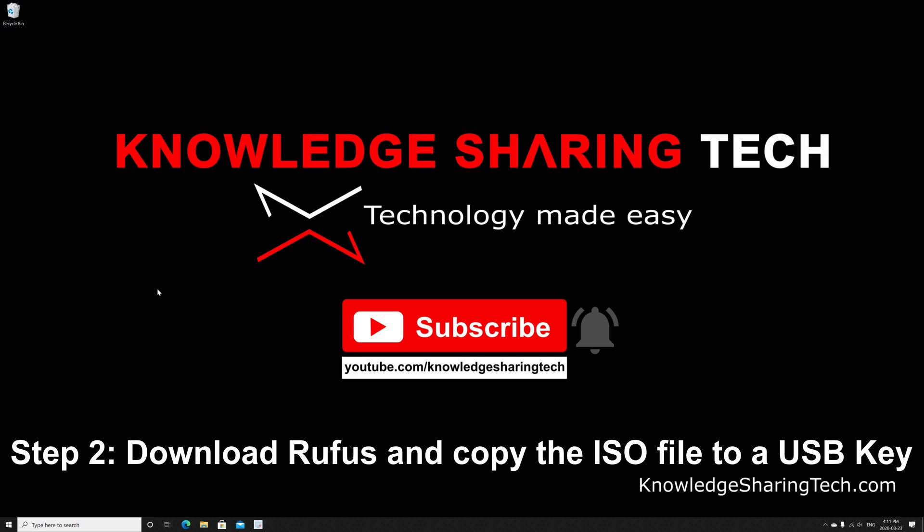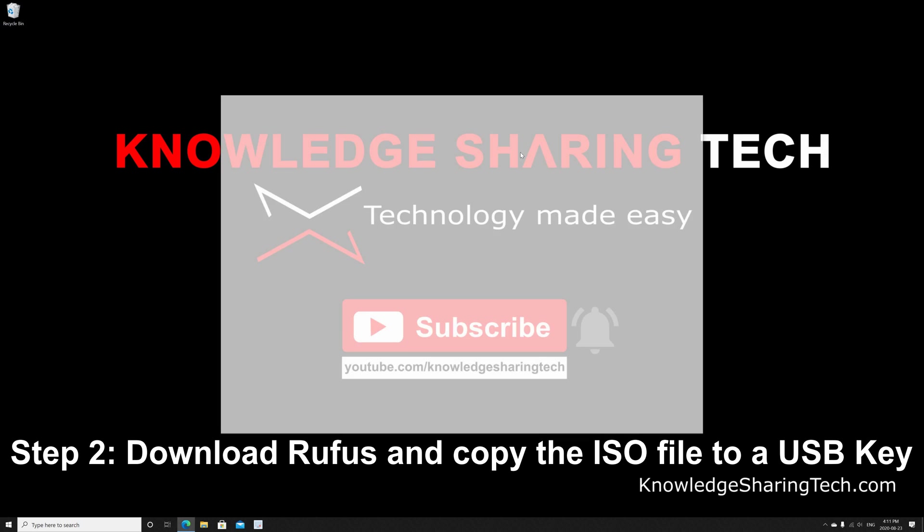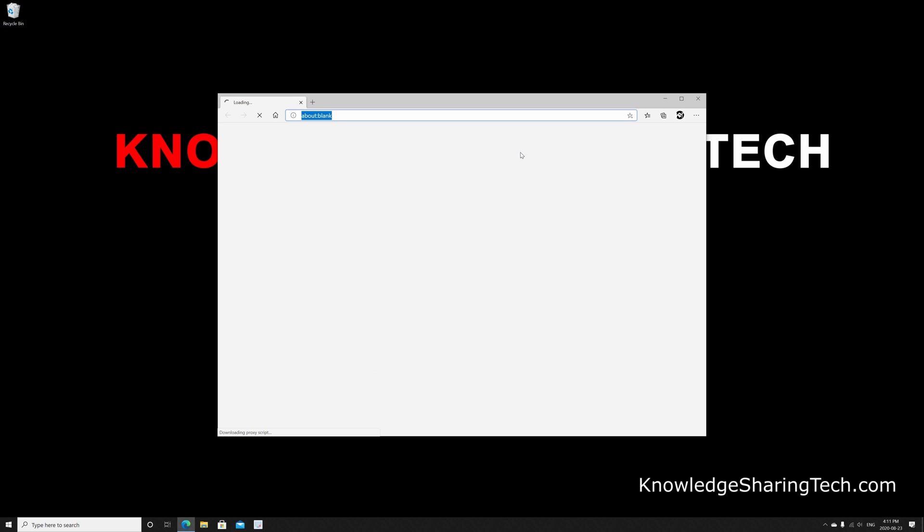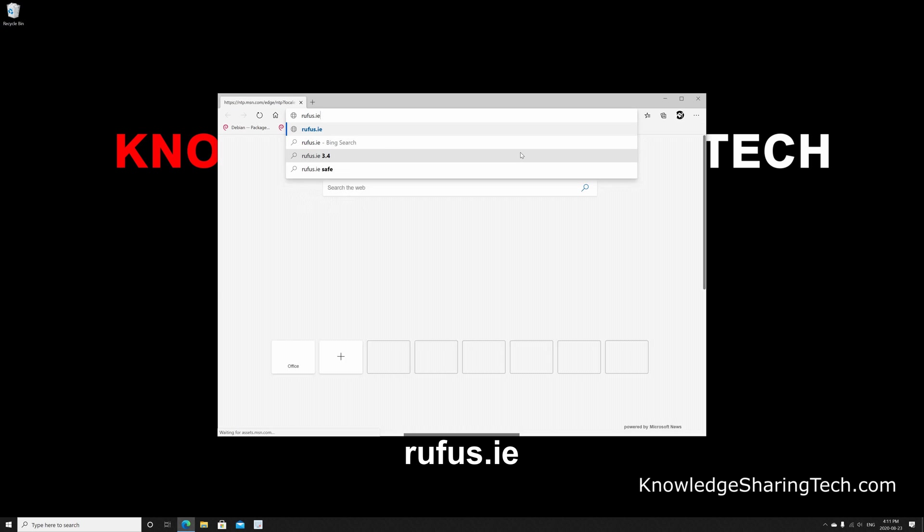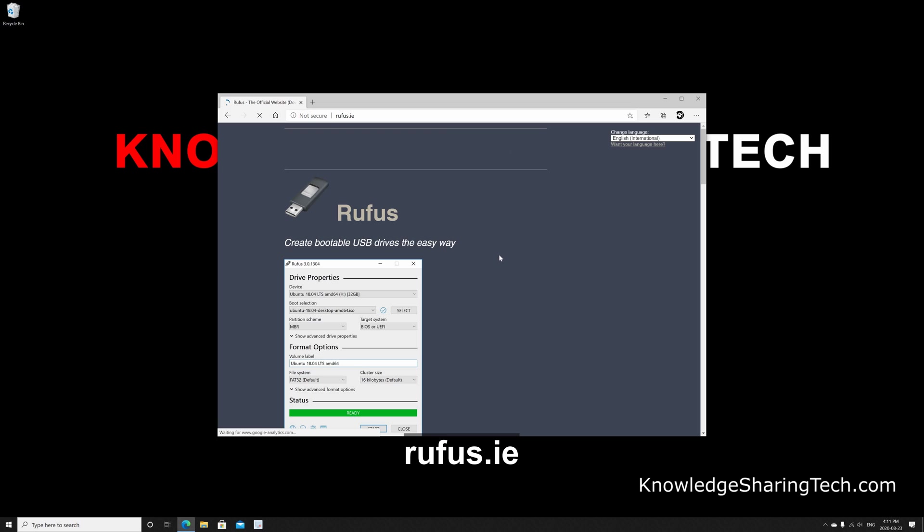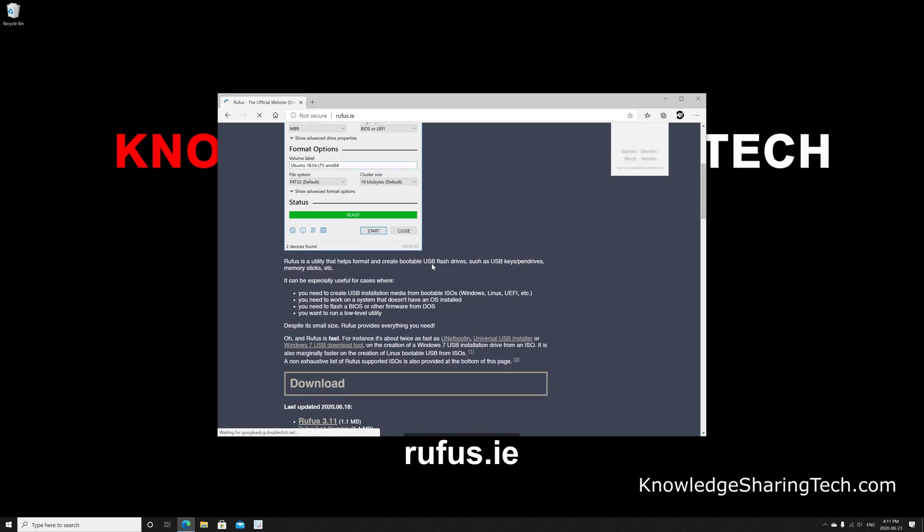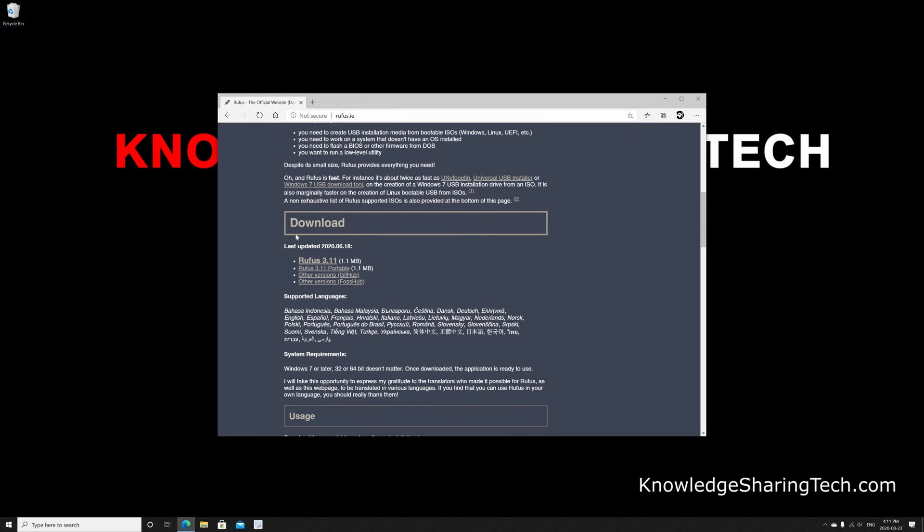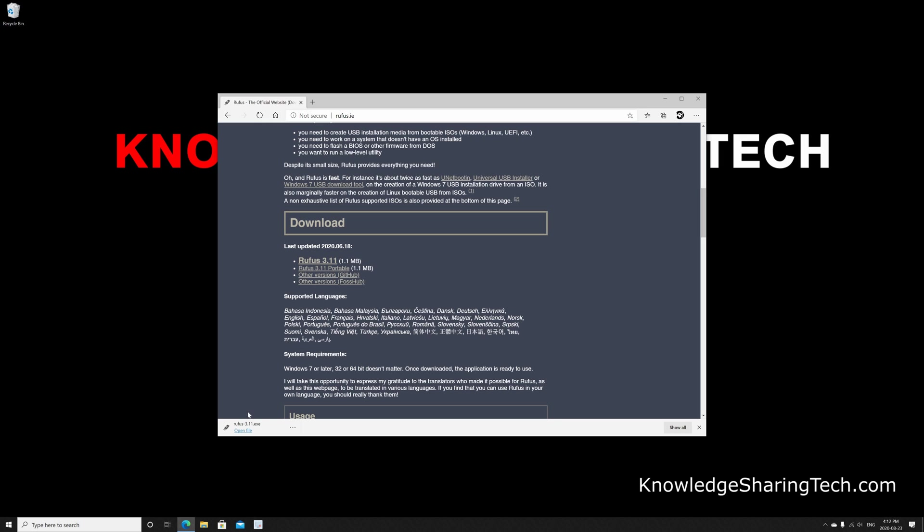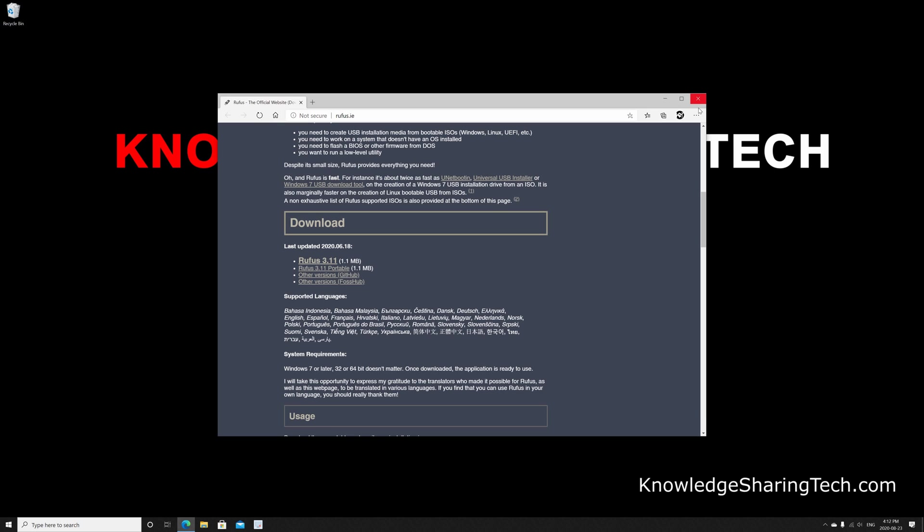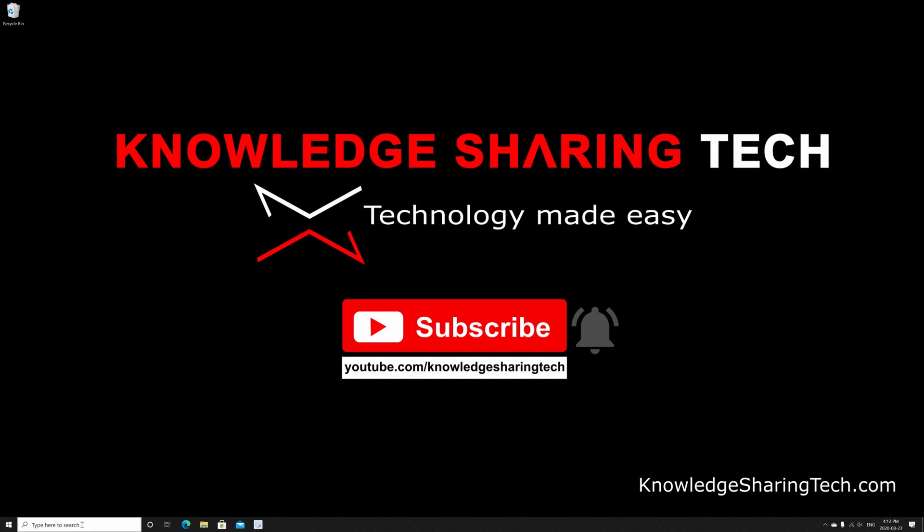After the download finishes you need to download a utility called Rufus. Open your web browser and go to rufus.ie, then scroll down until you find the download section. Click on Rufus 3.11. When you see this video the version might be different, it might be newer. Rufus is a file that will execute without installation, so it's an executable file, it doesn't need installation.